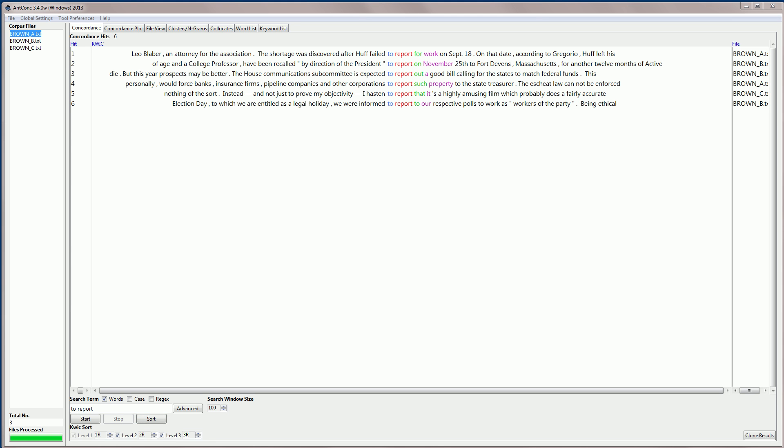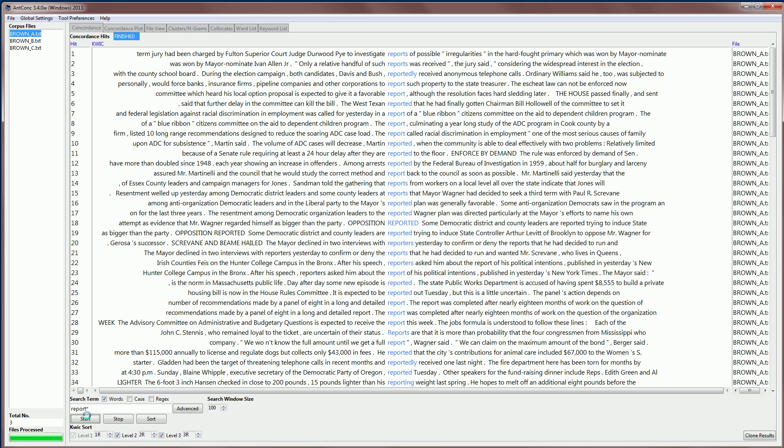If you want to search for report, reporting, reported and so on, perhaps a better way to do the search is to use a wildcard. So a wildcard, for example, star here or asterisk means zero or more characters following the previous letter. So this means report, and then ed or ing or any other letters. So if I start this, you'll see the results now. There's a lot more results, 135, in fact. And you can see we have reports, reports, reportedly, reported, and so on.